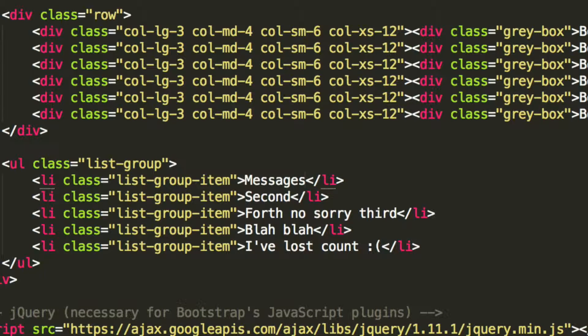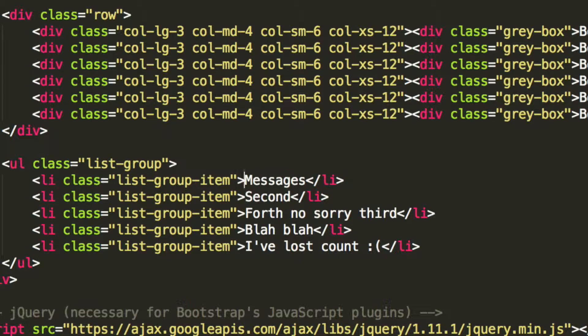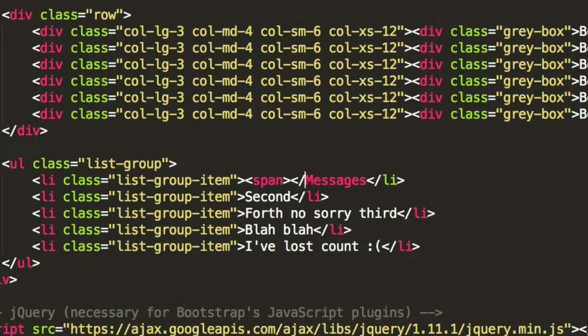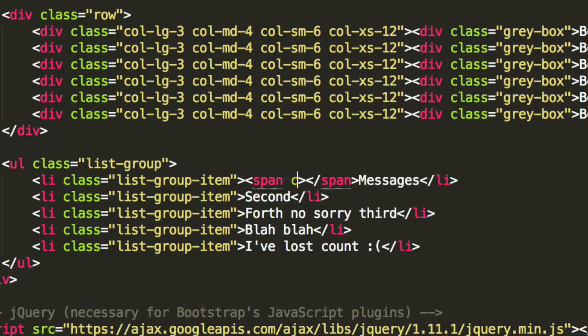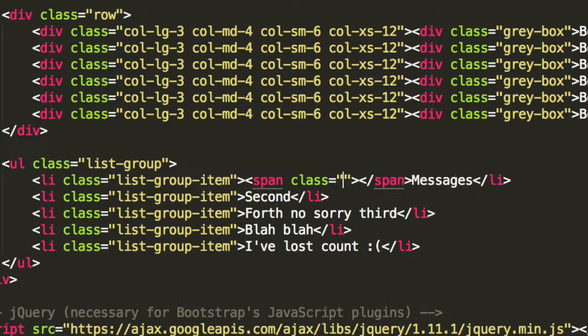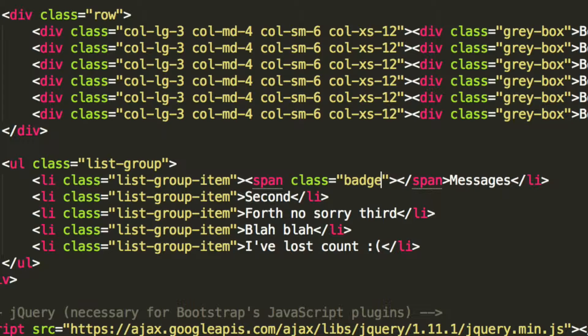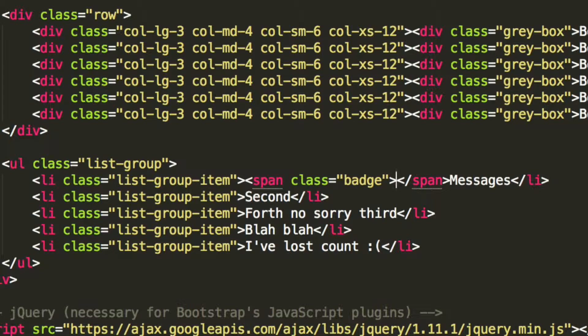And within this, all you have to do is put a span tag, and the span tag has a class of badge. And now if I put the number 14 in here, that's literally what you have to do.